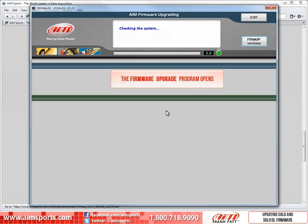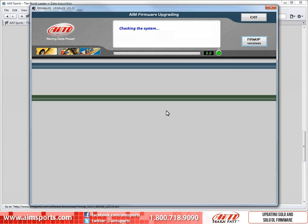This will open the actual AIM firmware upgrade program. The first thing to do is have your Solo turned on and connect it to your computer with the cable you received when you purchased the Solo.